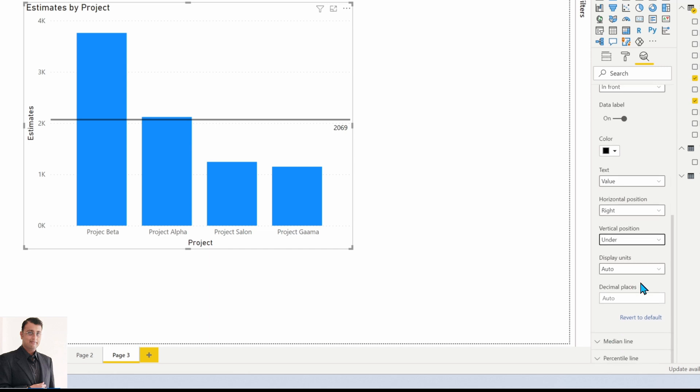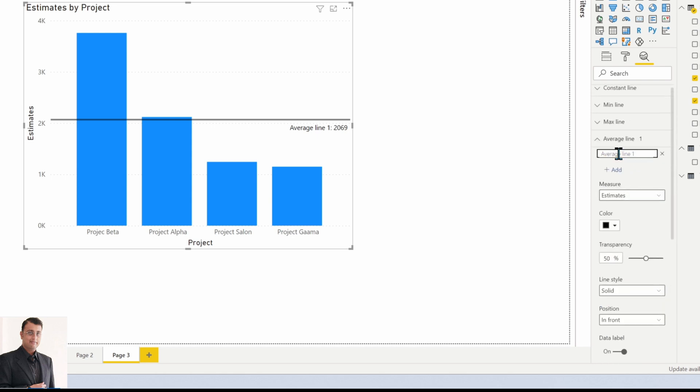Similarly, you can show both name and value, and you can change the title of your average line like this.